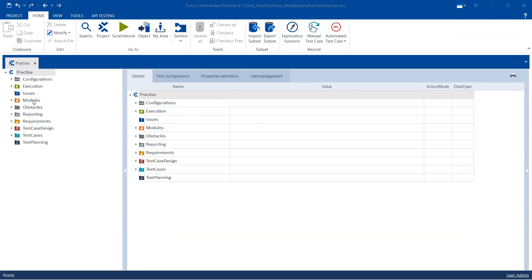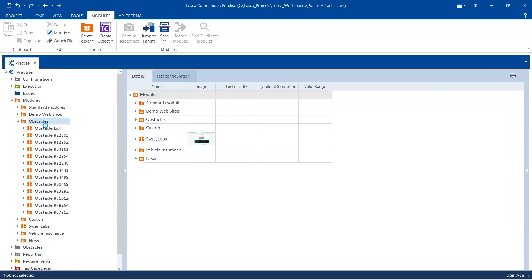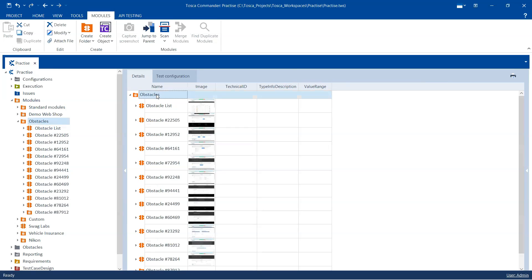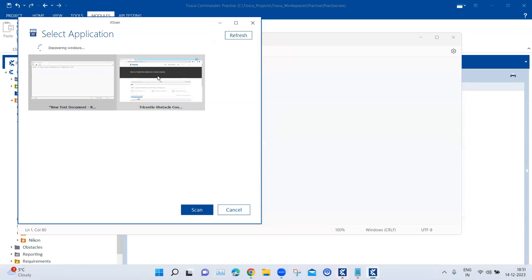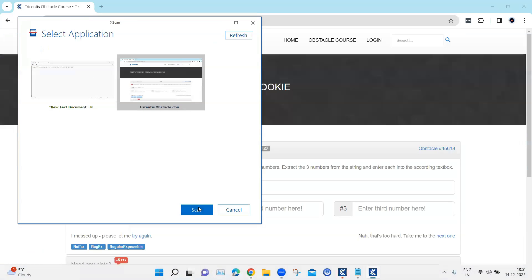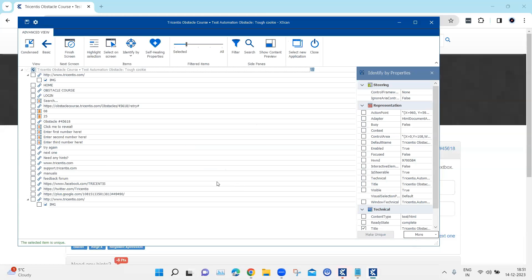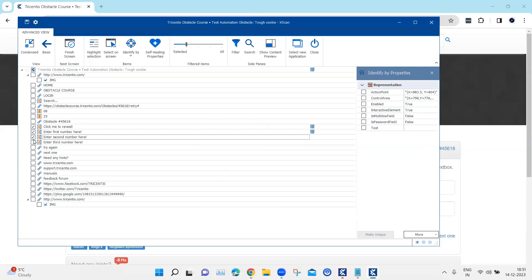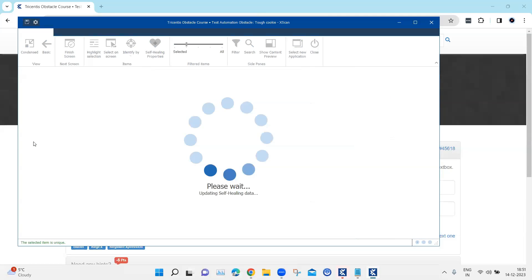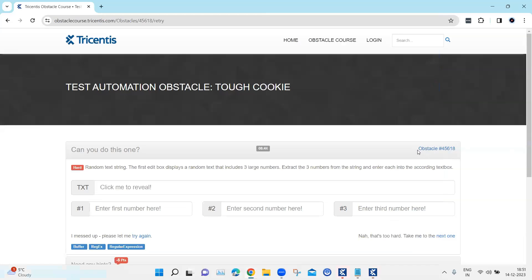Coming back to our Tosca workspace, the first step as always is to scan the particular module. We'll go to our obstacles and scan a new application, then scan this particular page. We need all four text boxes, so we are going to select all of these different controls, and then rename the module.